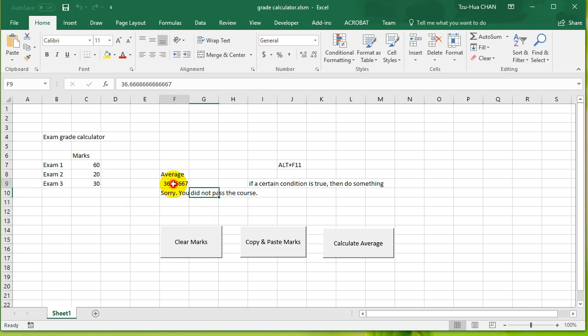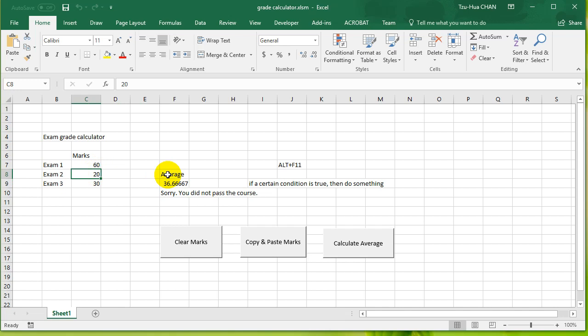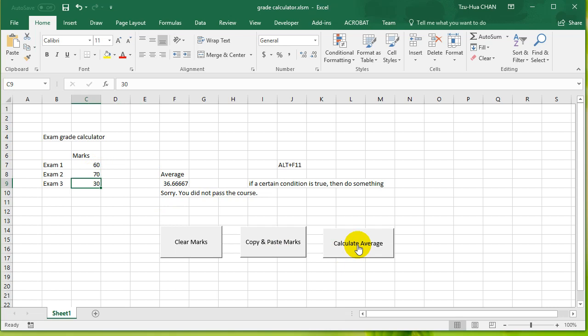So let's change this to 70, calculate average, and it says 53, you've passed the course. So that's great, but what I want to do is I want to make it so that if it says, for example, 73, but let's say we got over 80, it could say that you got an A or you got a B or you got a C, you got a high distinction or something like that.